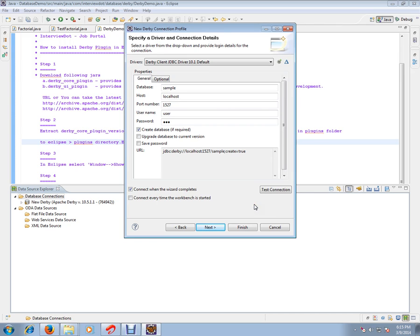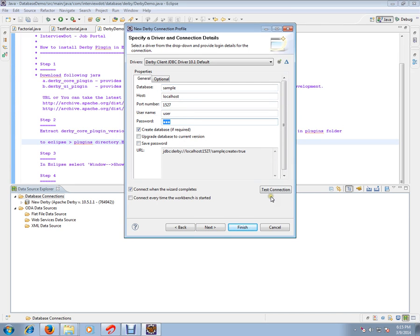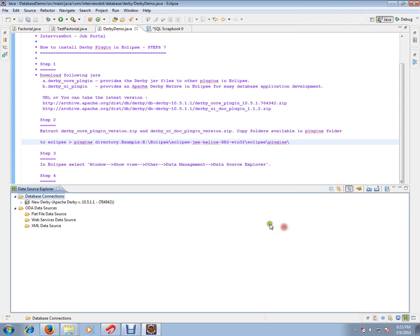Now you are ready with the database creation. You can give your database name here, username and password. Click Test Connection so you can check whether your DB is connected or not. You can also save the password. I have already created one database.